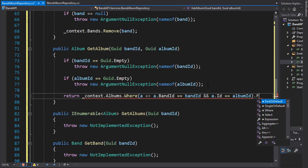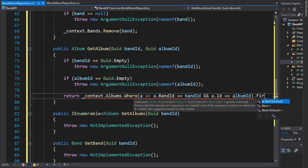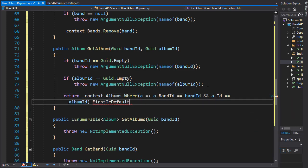So we'll simply use the first or default to grab the first album that matches this condition. And there should be only one because obviously the IDs are unique.